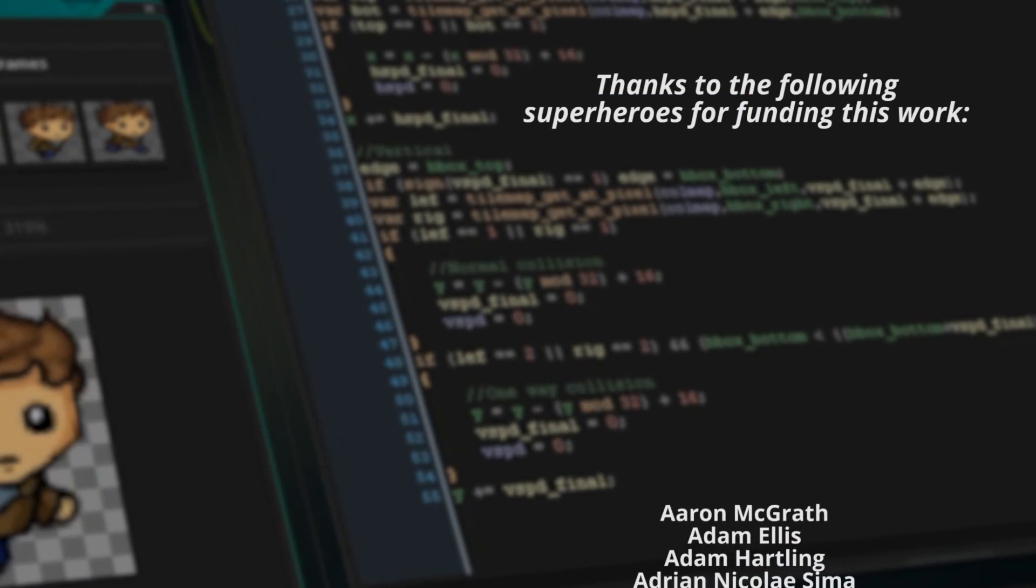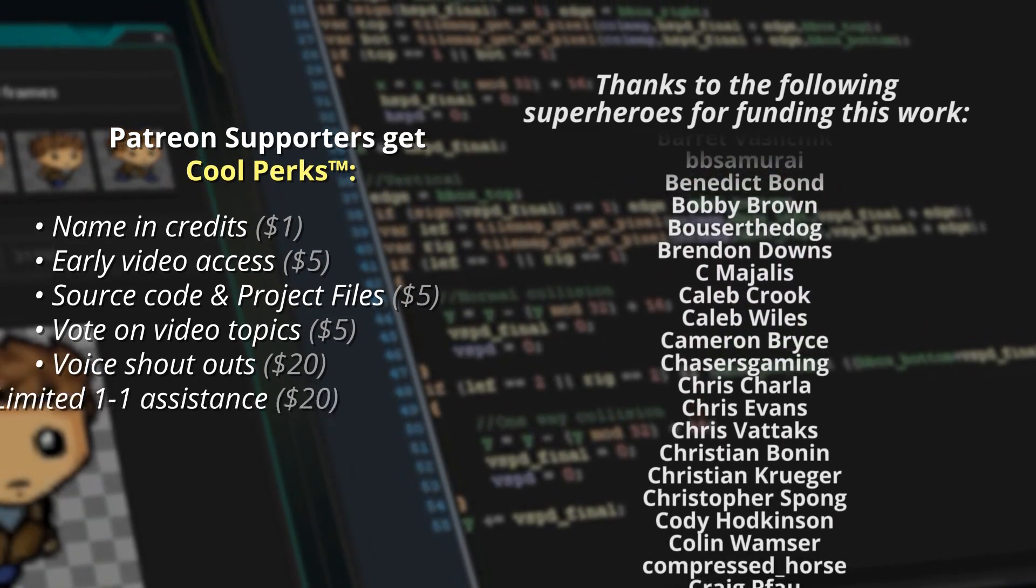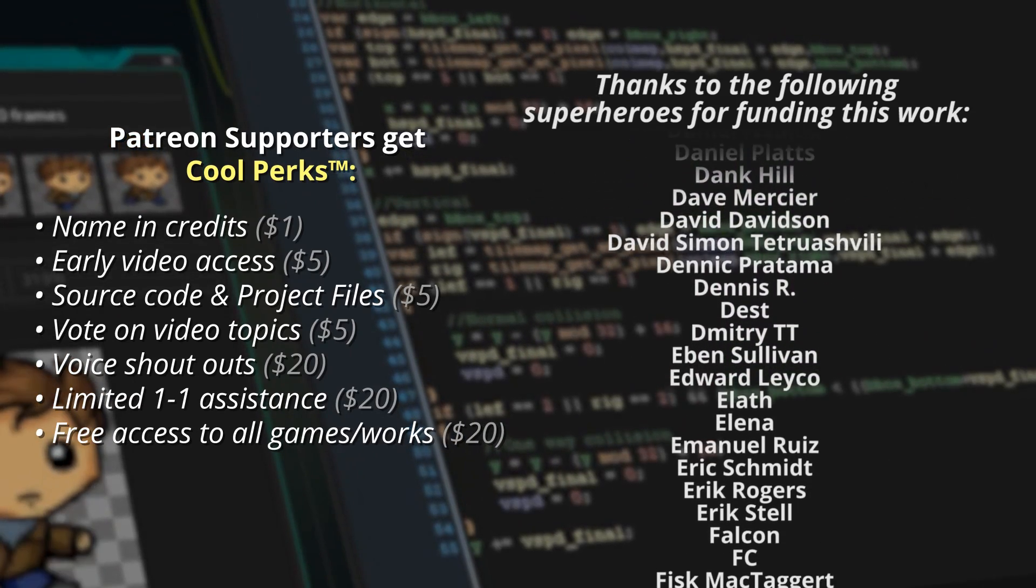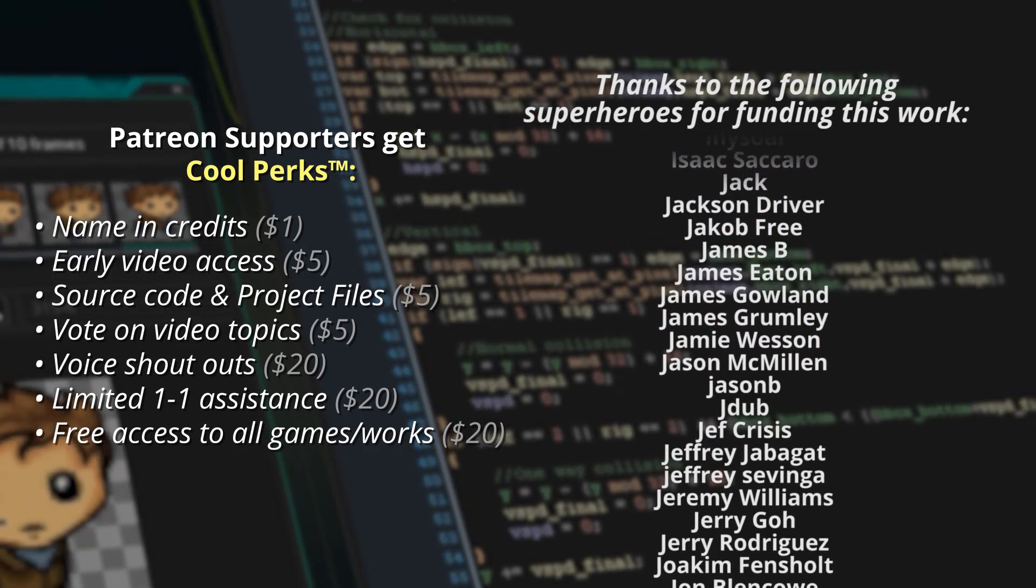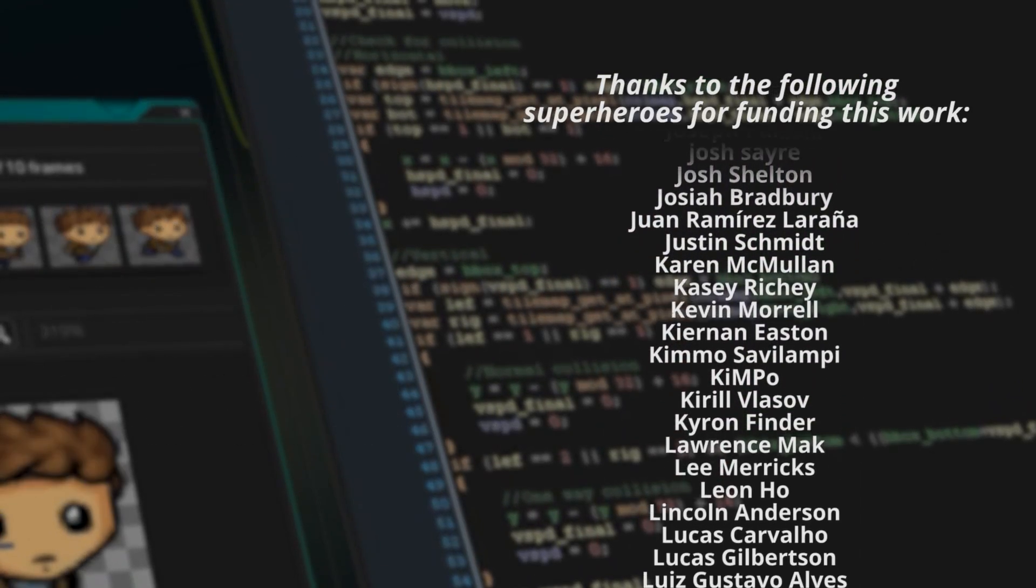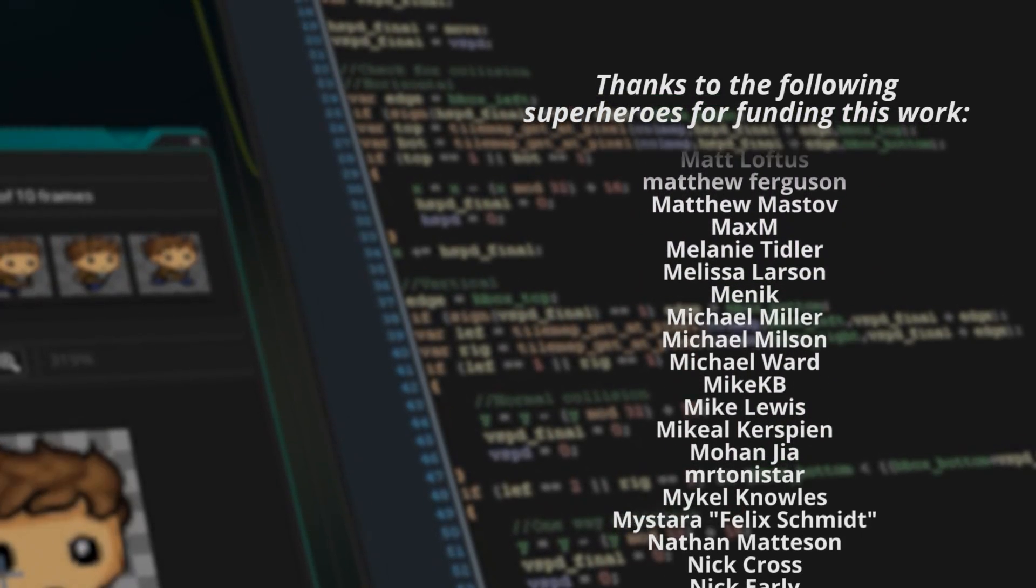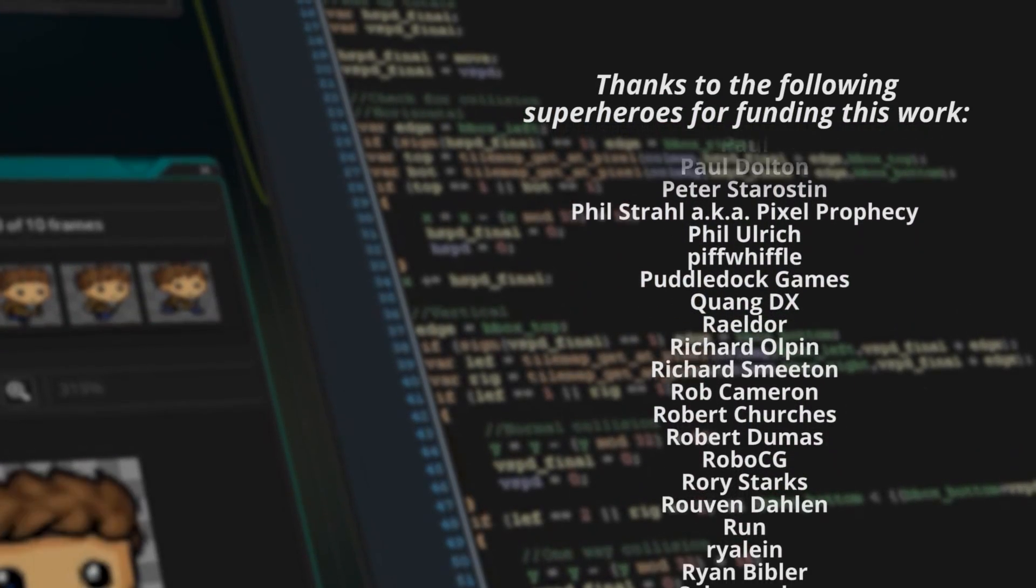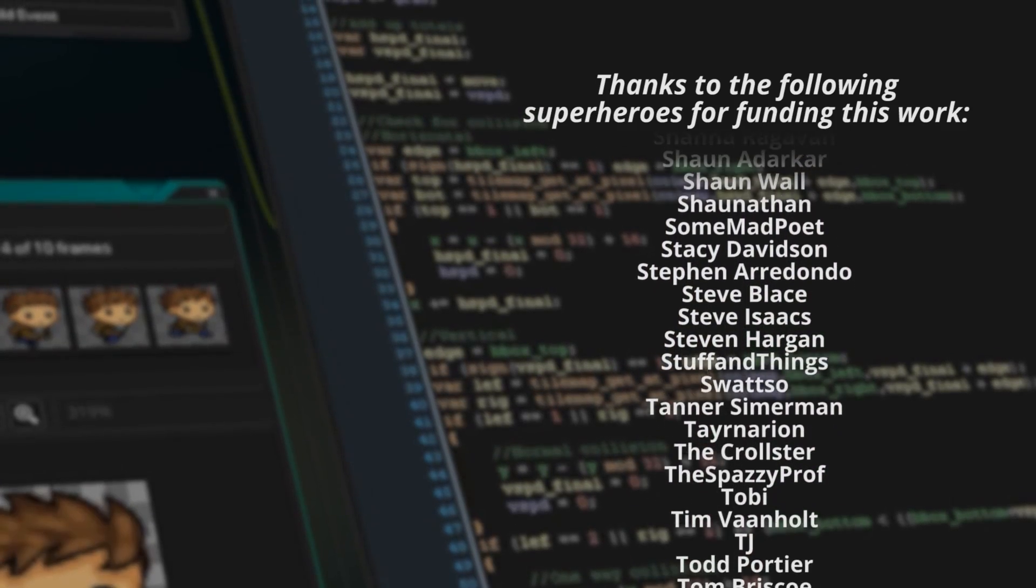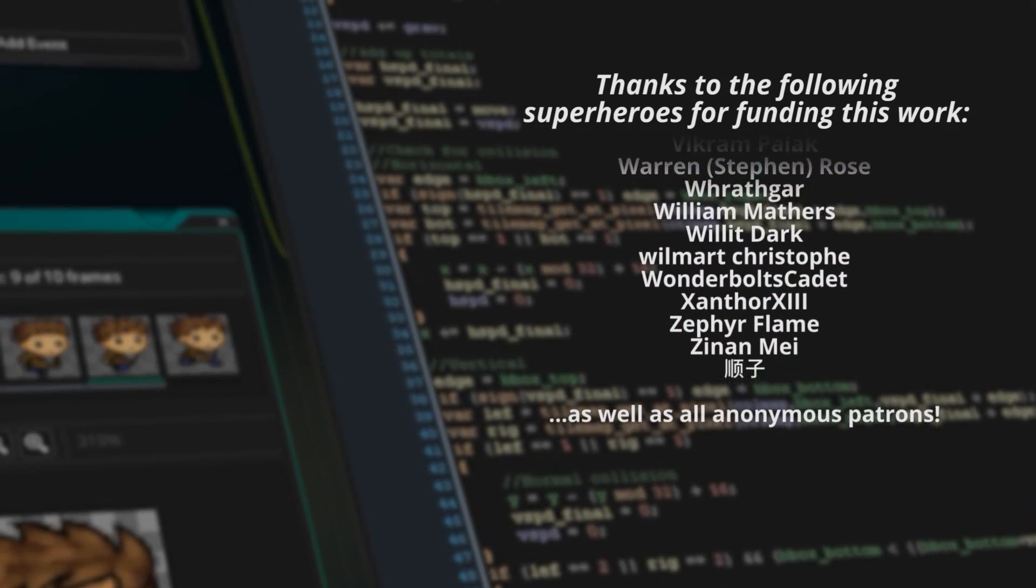This video and all the other videos I make are only possible because of the support of my amazing Patreon supporters, the names of whom you are seeing on screen now. A special thanks and no particular order to Bowser the Dog, Cody Hodkinson, Dan, Harold Guidry, James Grumley, Jason McMillan, Jason B, Kimo Savilampi, Mark Lintz, Matt Coate, Michael Ward, Mike KB, Nick Slavish, Owen Morgan, Patrick Guffey, Robert Churches, Roven Dahlen, Run, Seanathan, Stephen Hargan, Toby, TJ, Turtle Time, Zephyr Flame, and Zinan May. Thank you all for your support. Thank you for watching and I'll catch you guys next time.